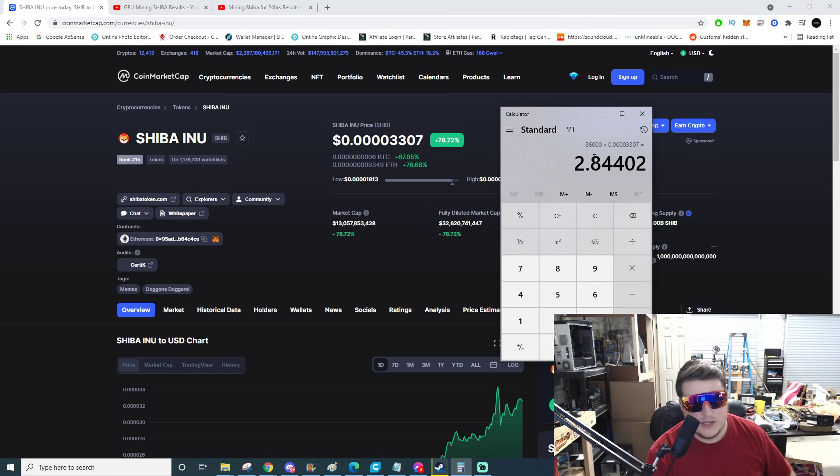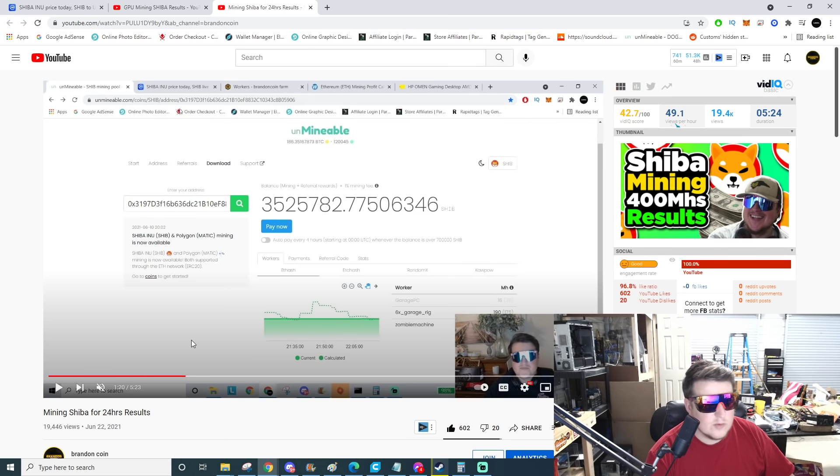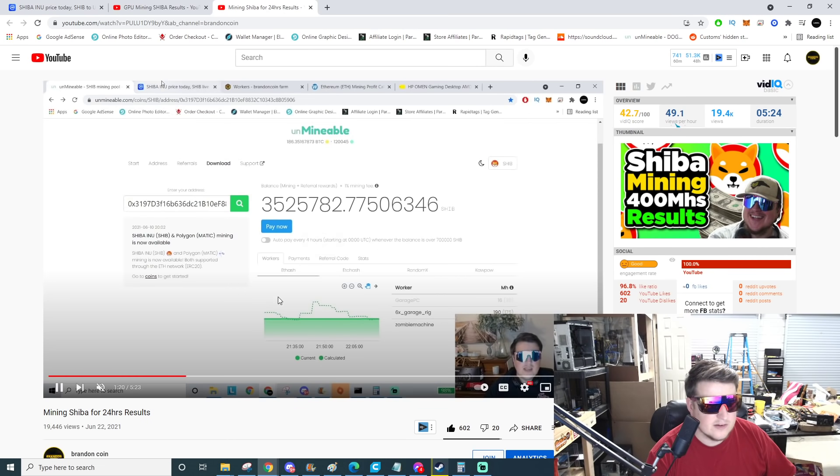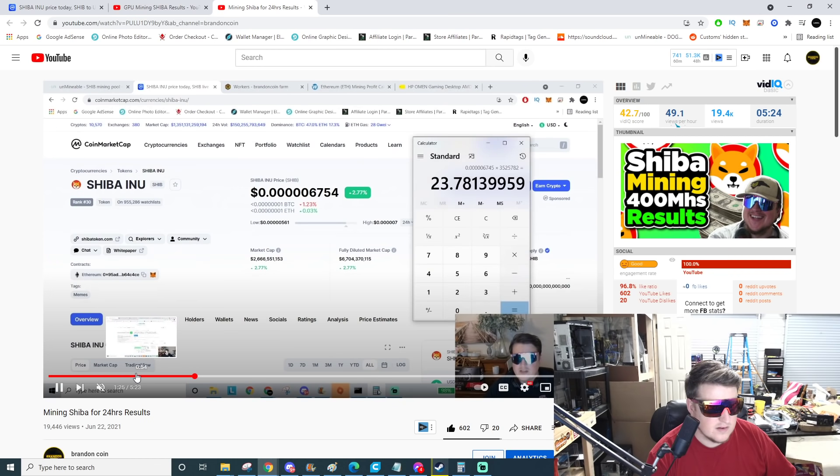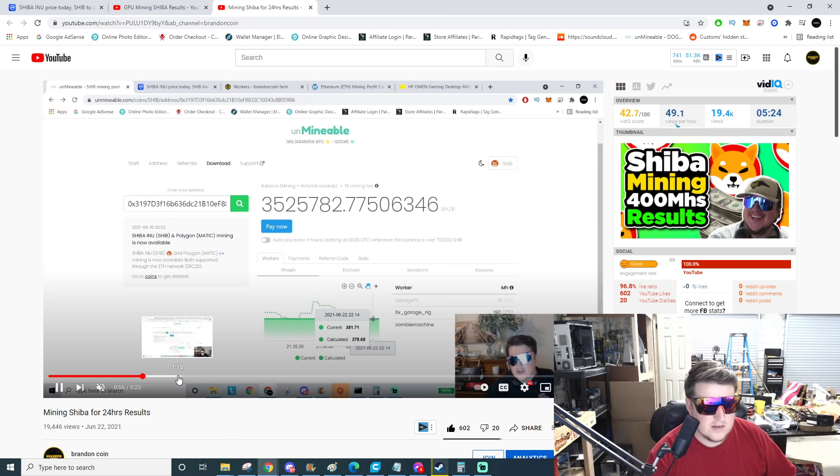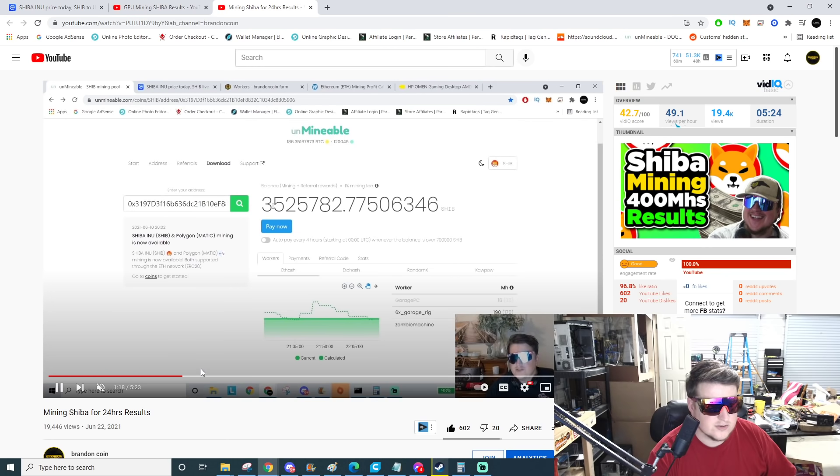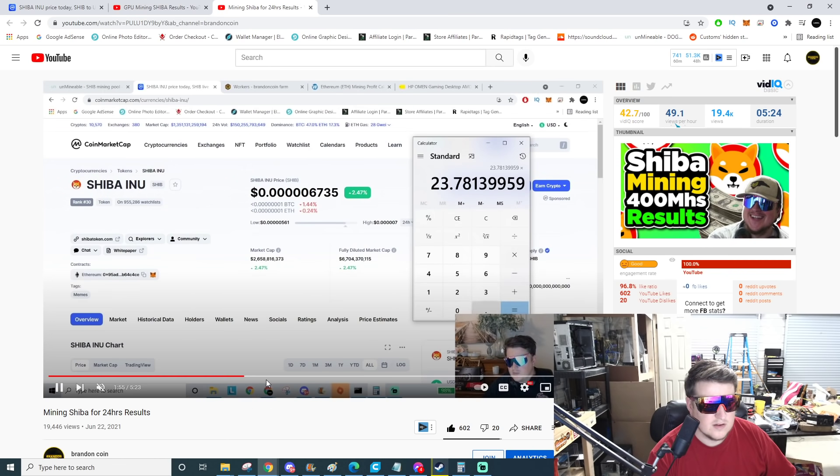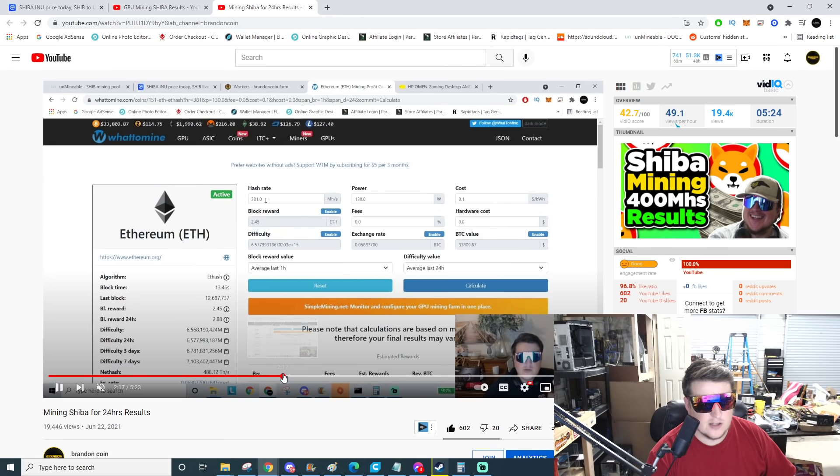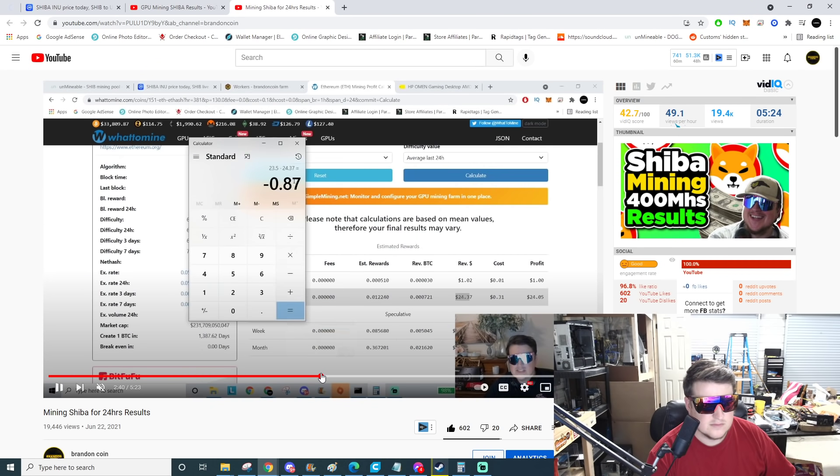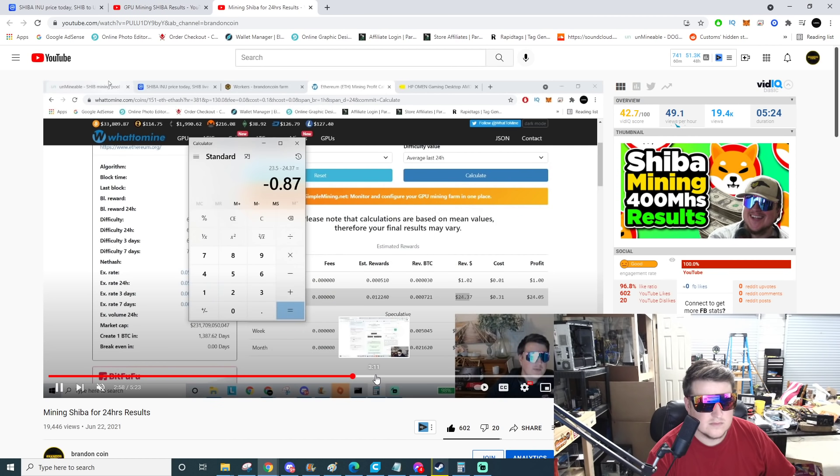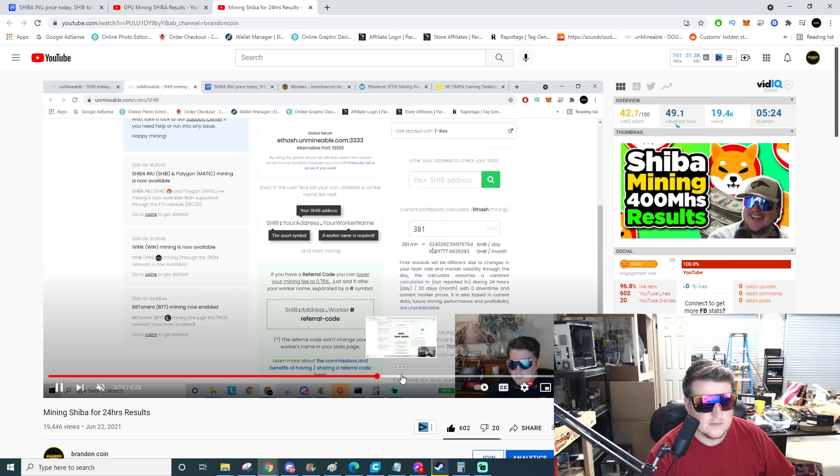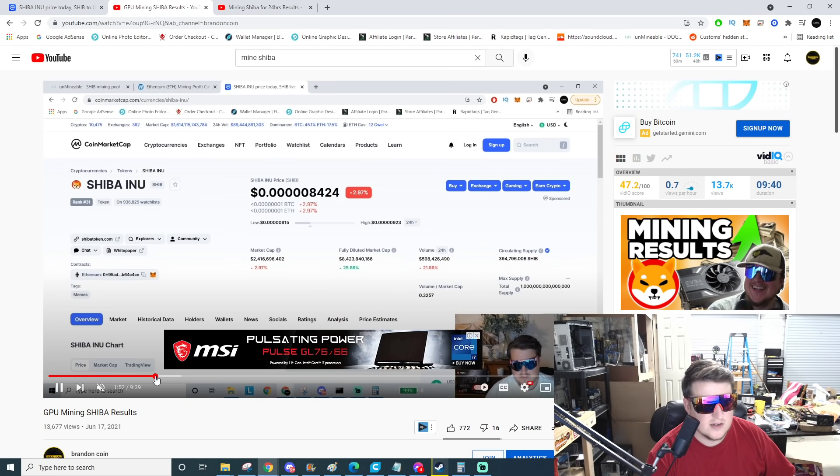What was I mining on? Obviously not something very strong. And Shiba was worth six dollars a million back then. This is the wrong video I was looking at. I'm like what the heck is going on here.